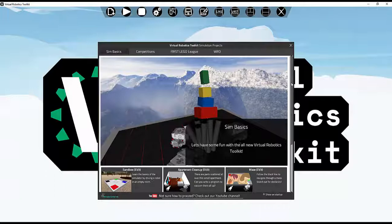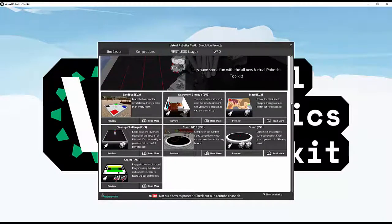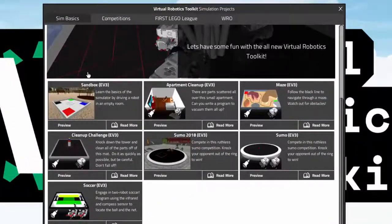Hello and welcome to a tutorial on how to make our own levels. In today's video we are going to learn the basics on how to design our own levels in VRT. This opens a whole new world of possibilities for us and what we can do in the simulator, as we can create new levels that represent our vision of what a robot wants to do. A good example is if you wanted your robot to navigate a custom maze you built yourself.